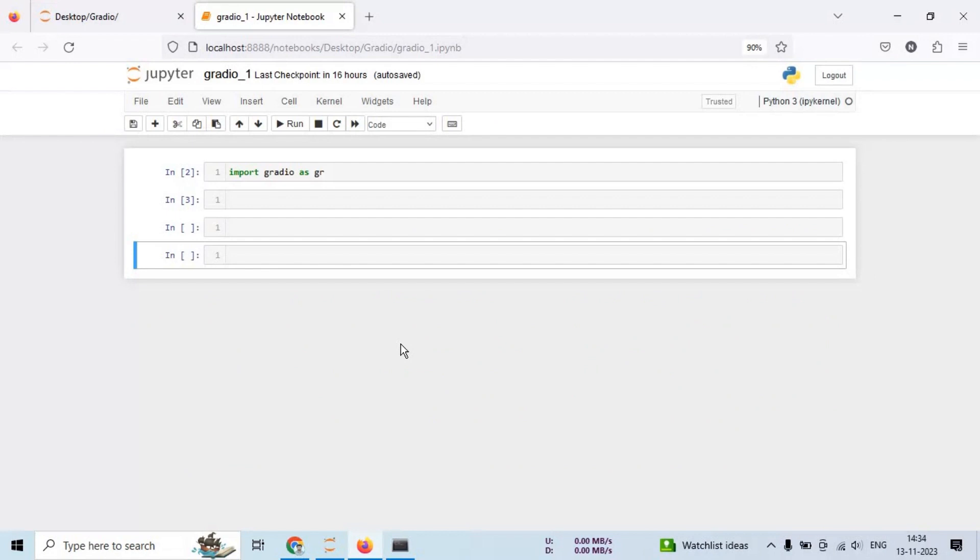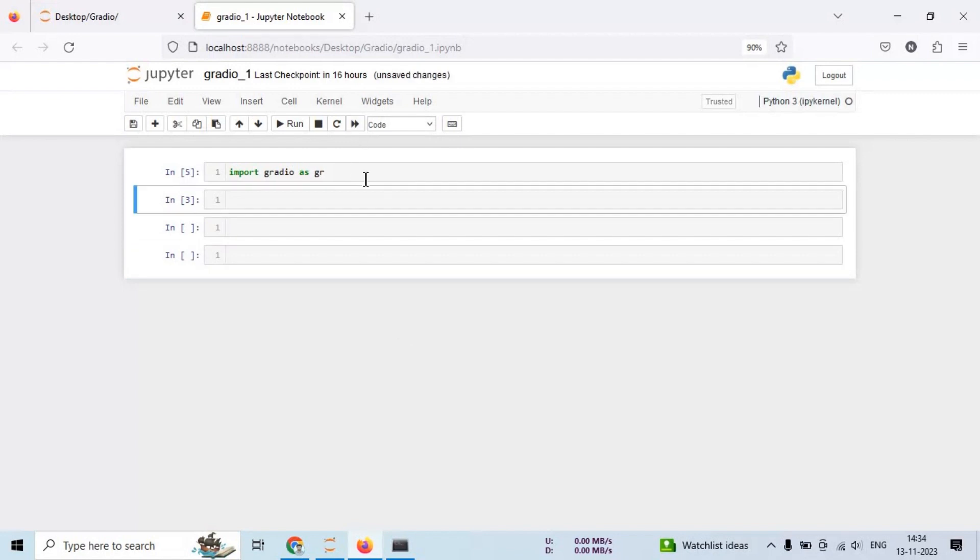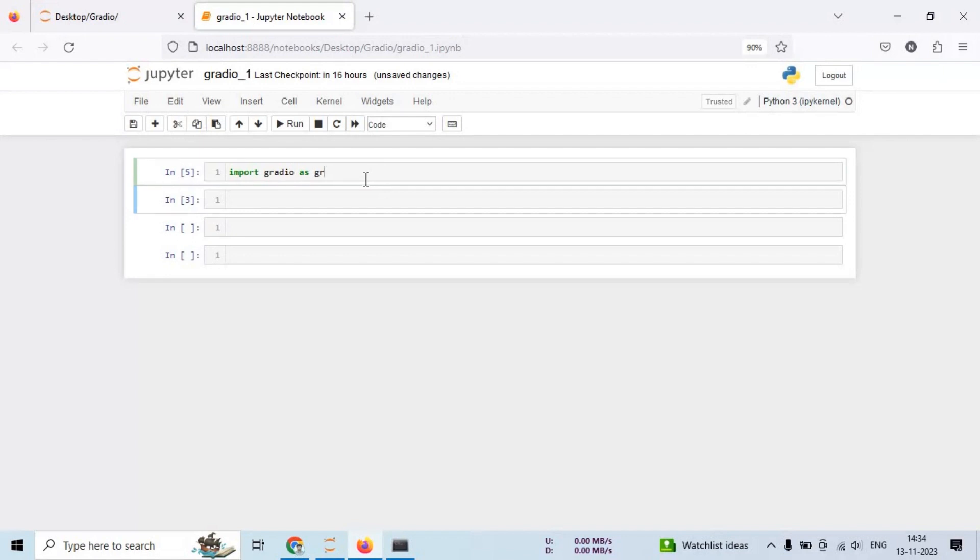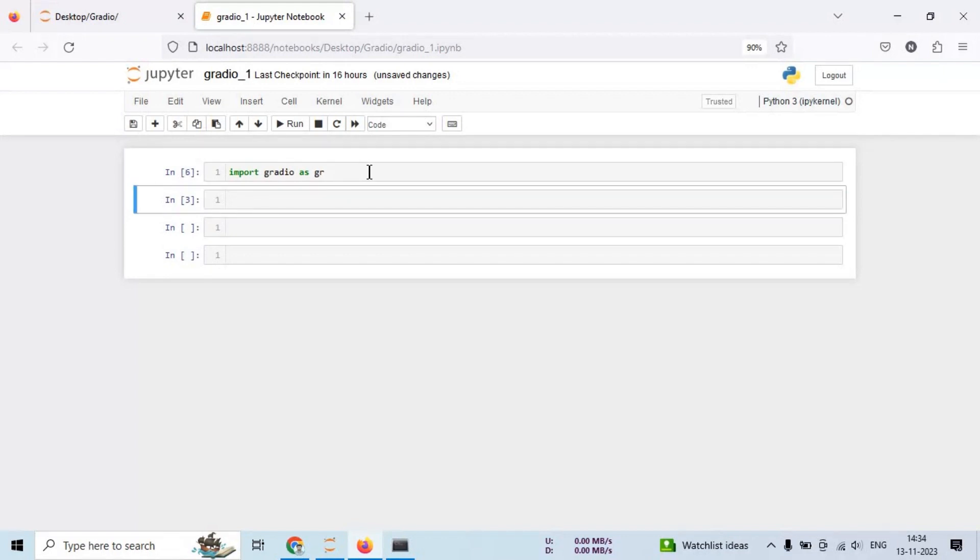Gradio is now installed, but how do we use it? We will need to import it just like any other library. Import Gradio as gr. By importing Gradio as gr, we can use its functions and classes conveniently.